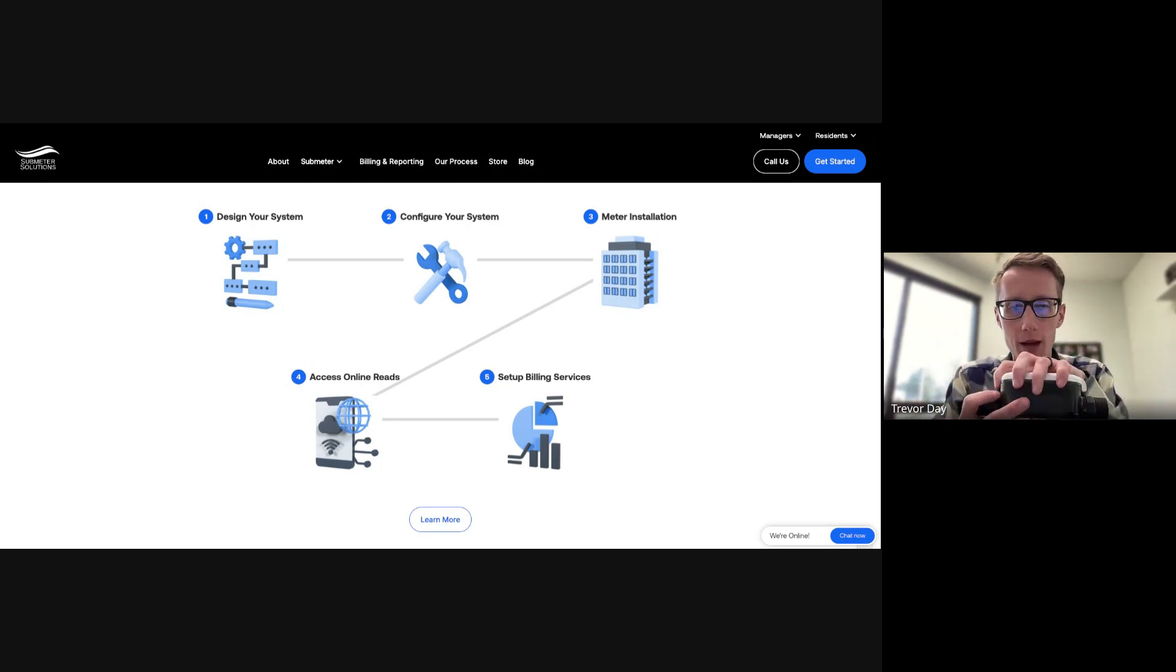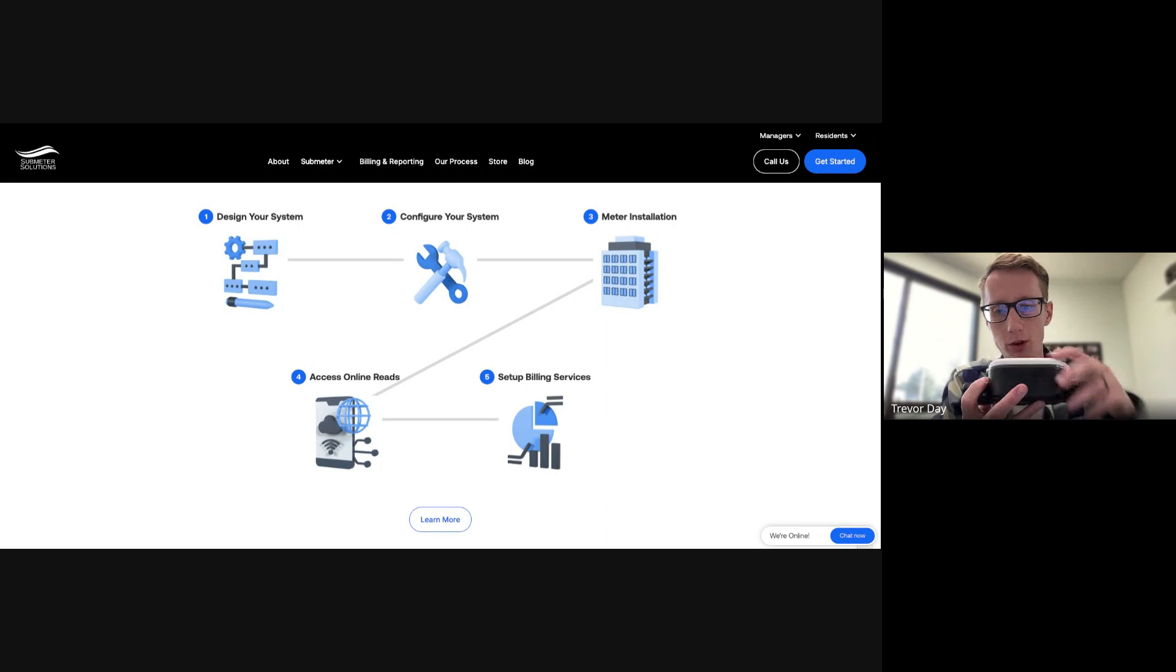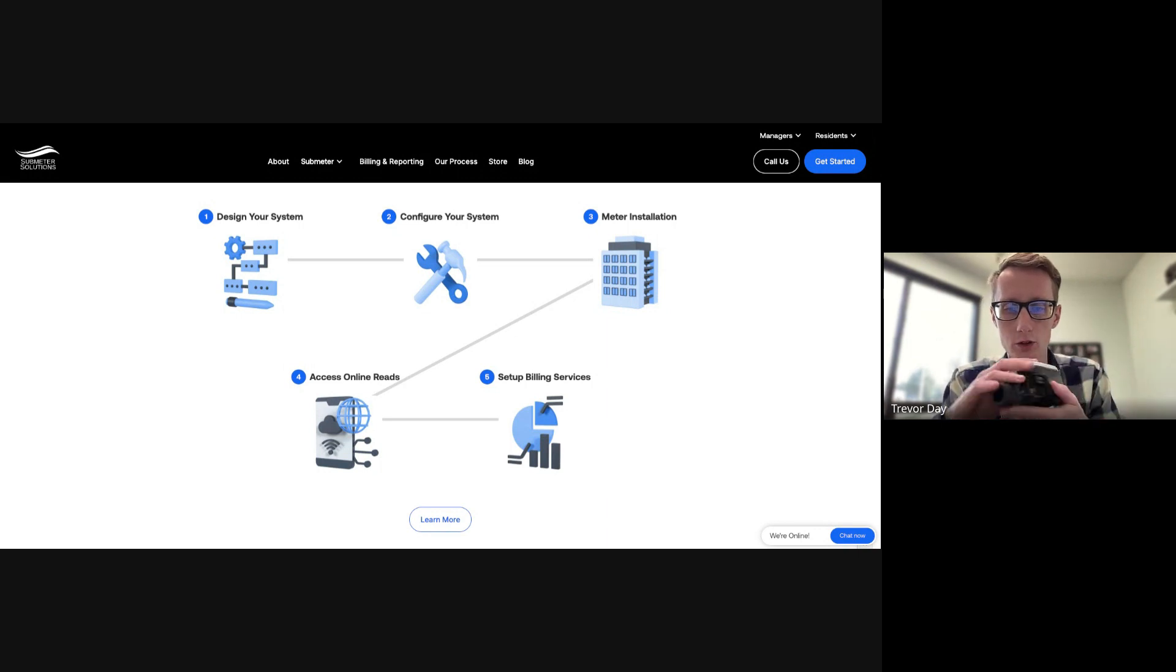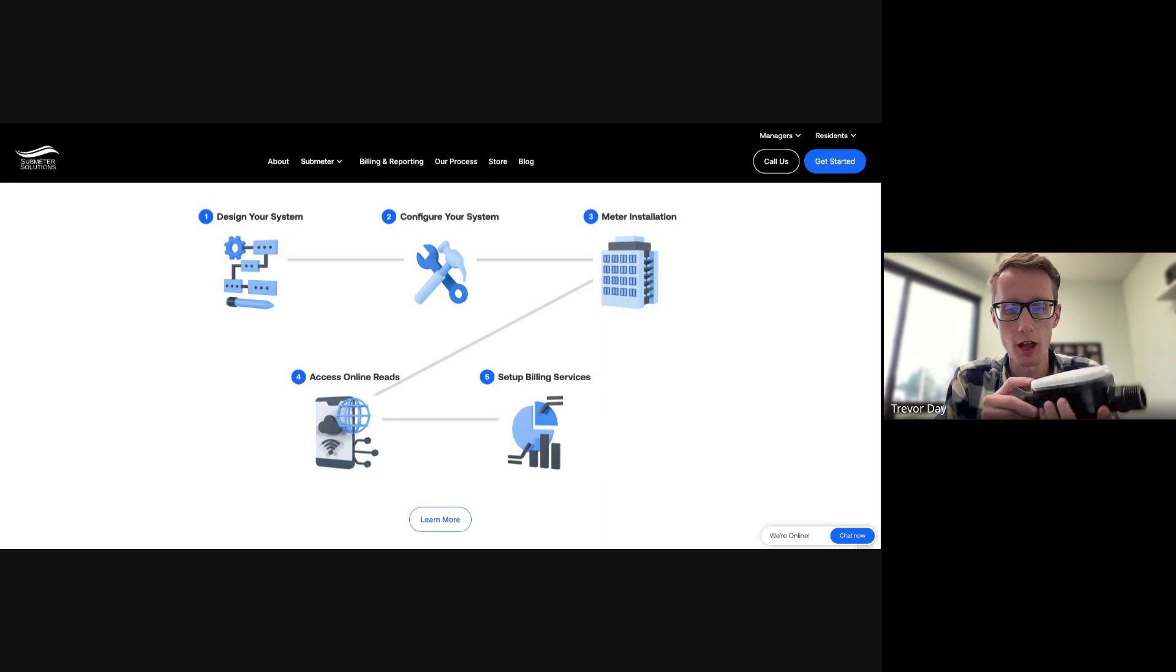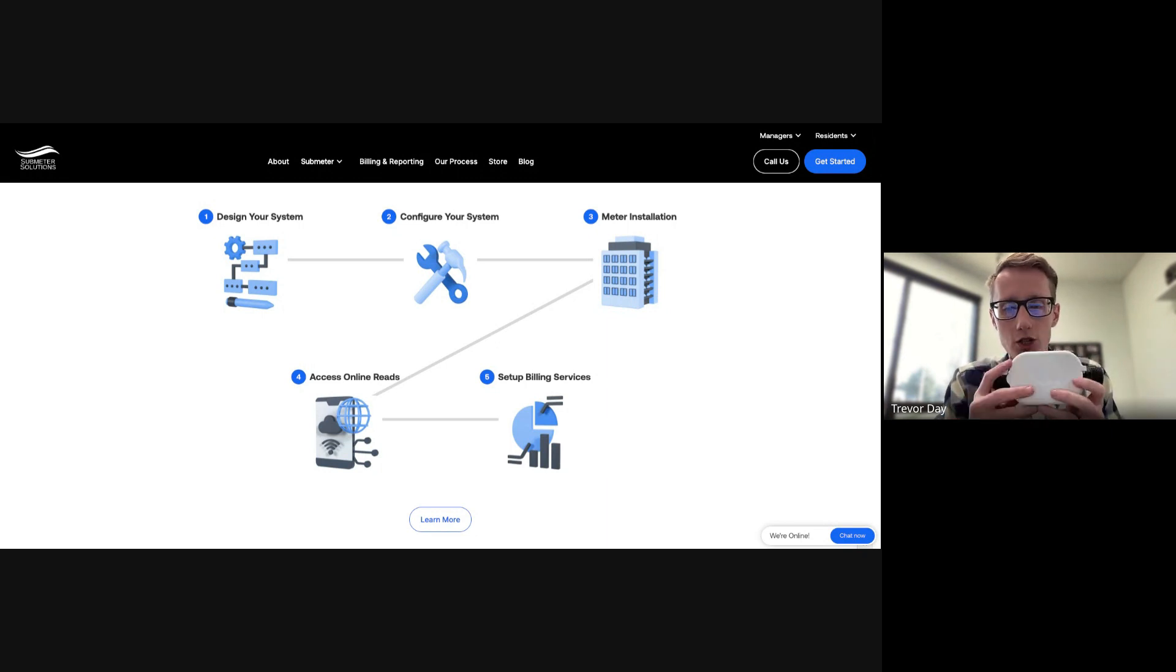And then they'll turn that water back on, right, and the water will start flowing through this meter. And then what's going to happen is this meter will start broadcasting exactly the water usage up into the cloud for you to review that water usage online.